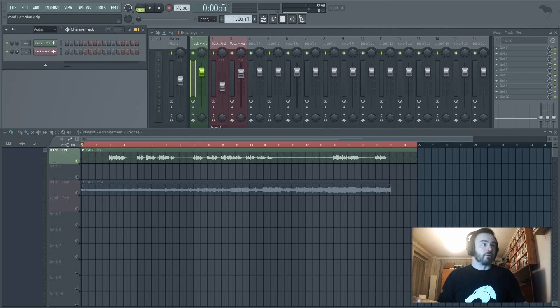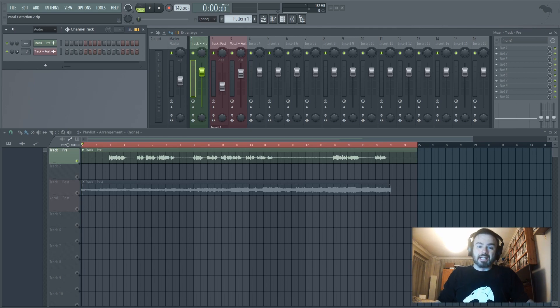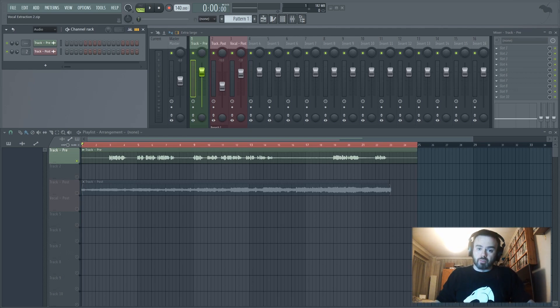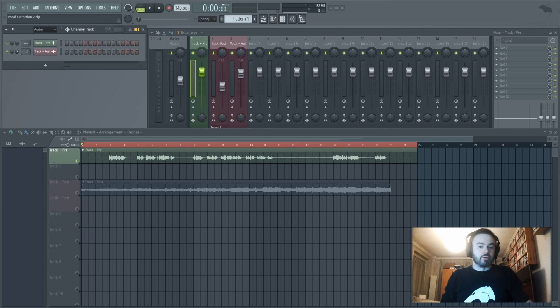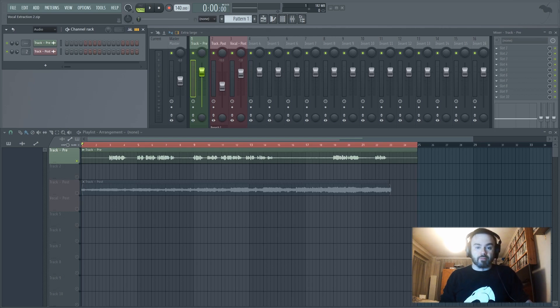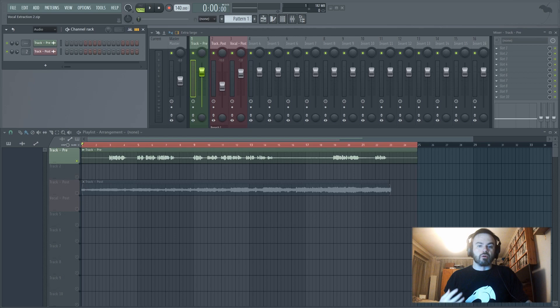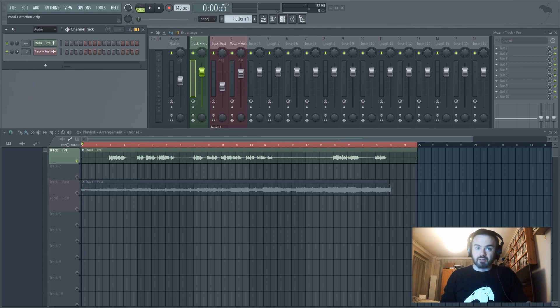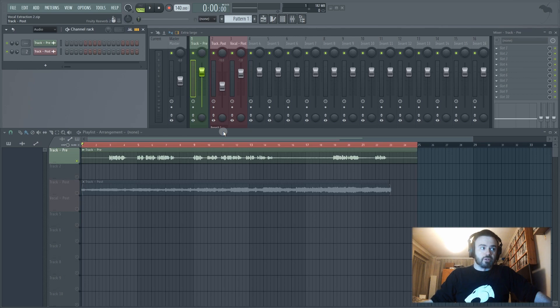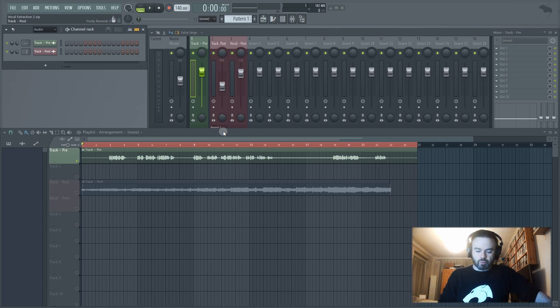Okay so here we are in FL. Now this is exactly the same project, exactly the same sample that we're going to be using for our vocal extraction. The only difference between this video and last video is that I'll be using a completely different method, different plug-in essentially to remove or isolate that vocal. Before I was using Audacity, this time I'll be using Edison.